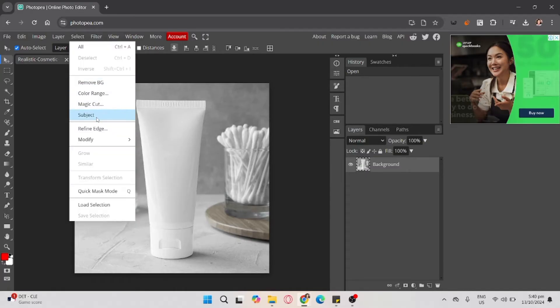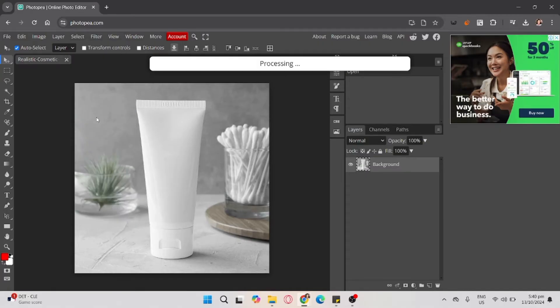Then click the subject and wait for the processing to select the subject, which is this tube.